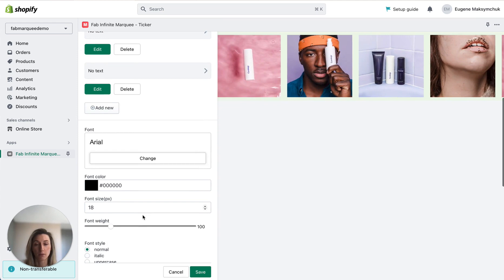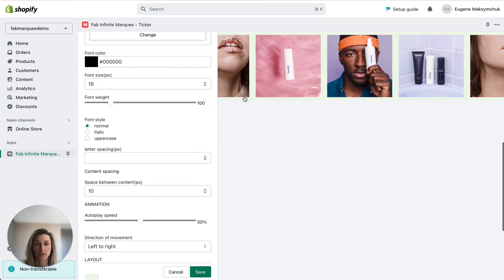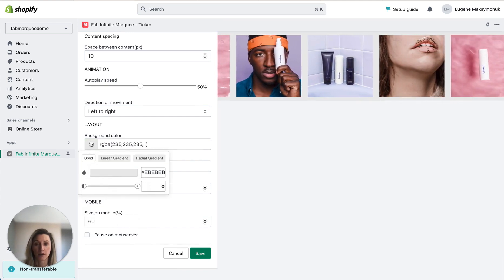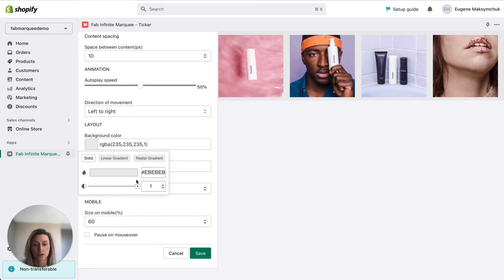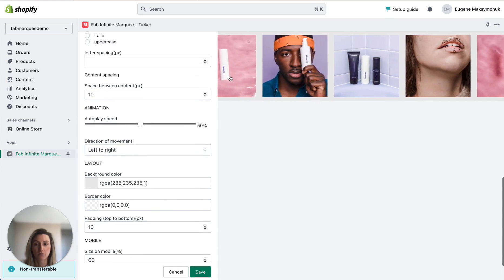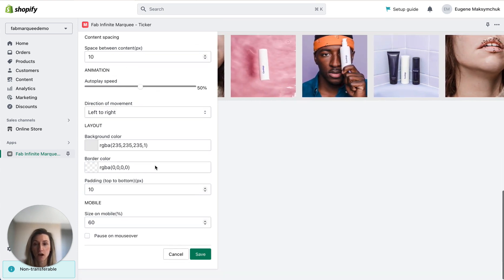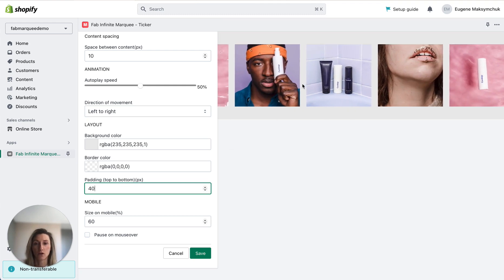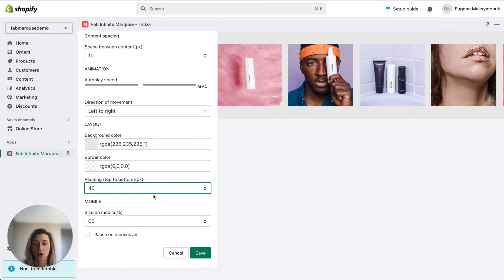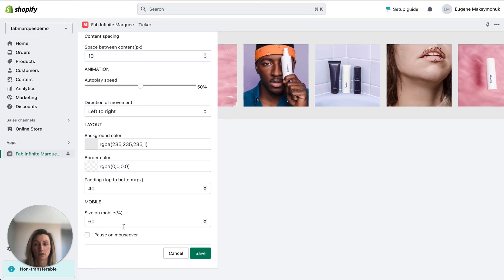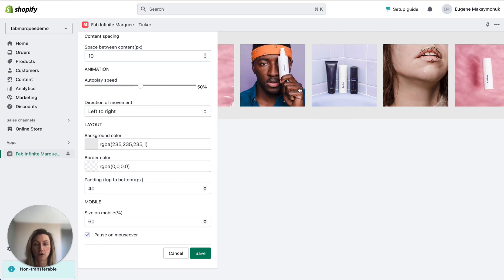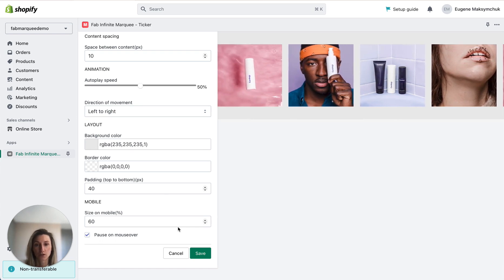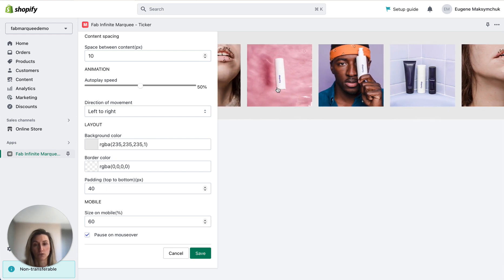Now I want to change the background color of my marquee. You can see it's green by default but I want it to be light gray, so I clicked background color and chose a different color. On the right I have a real-time preview which is very convenient. I also want to increase the size of my marquee — I want 40 pixels padding on top and bottom. I also want to pause it on mouse over, so I need to check this box. On hover it will stop and users will be able to click on the image and be redirected to the page linked to each product.